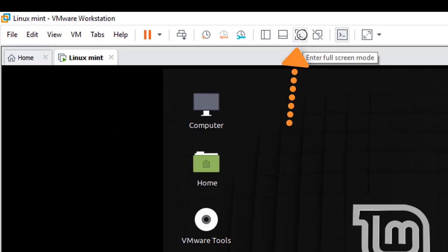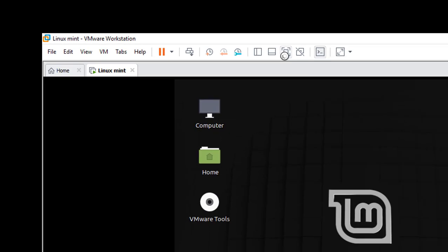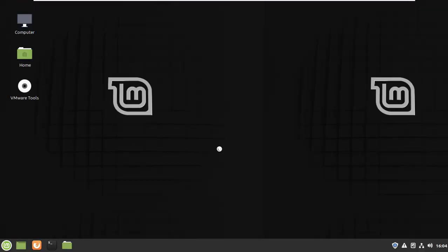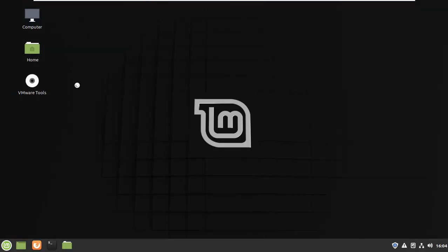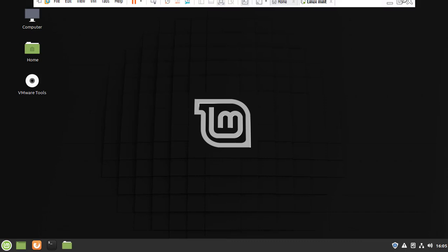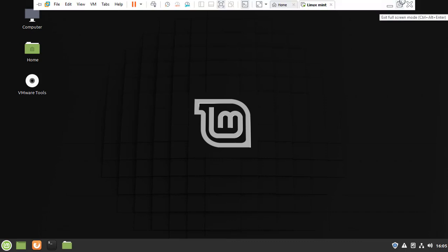For full screen mode, here you can see the VMware tools installed successfully on the Linux Mint virtual machine. You can now transfer files between the host computer and the virtual machine Linux Mint.